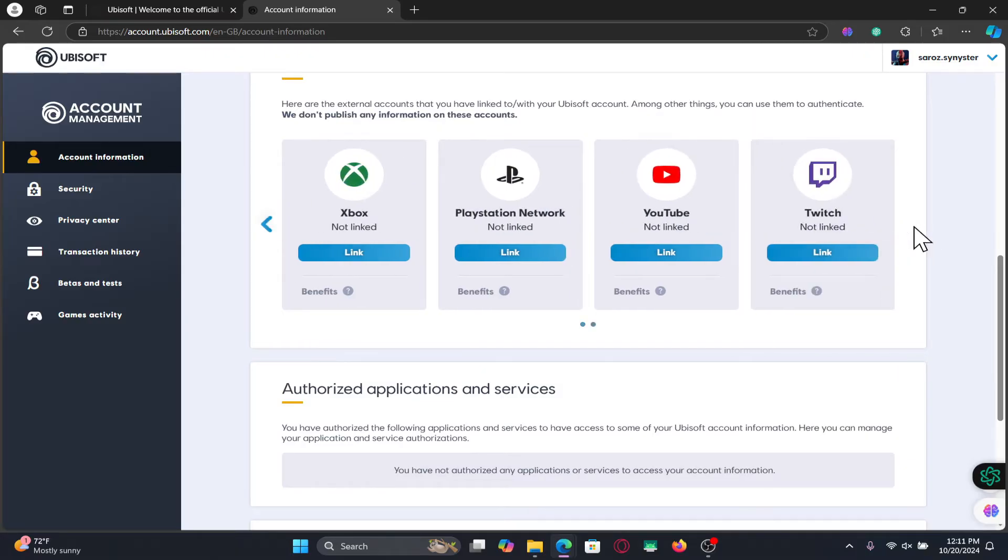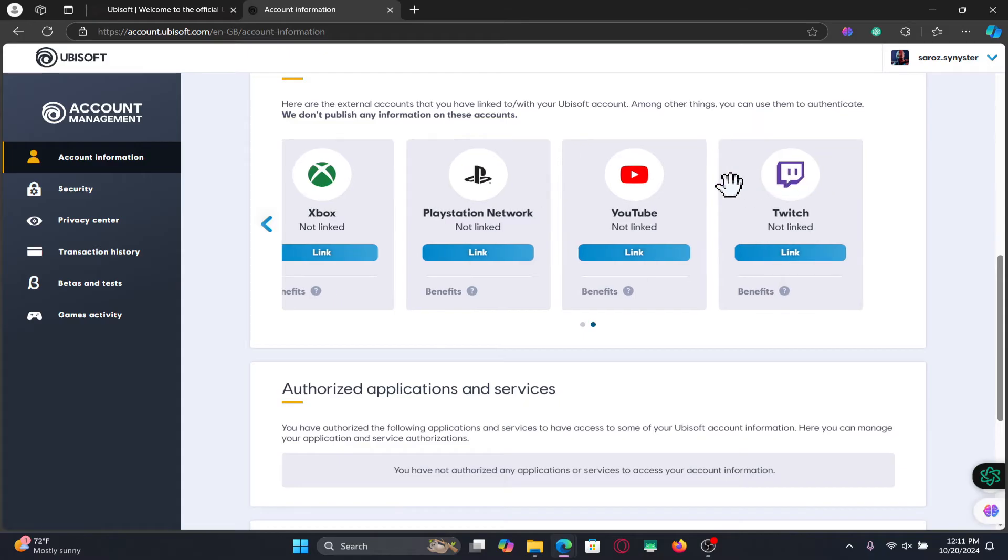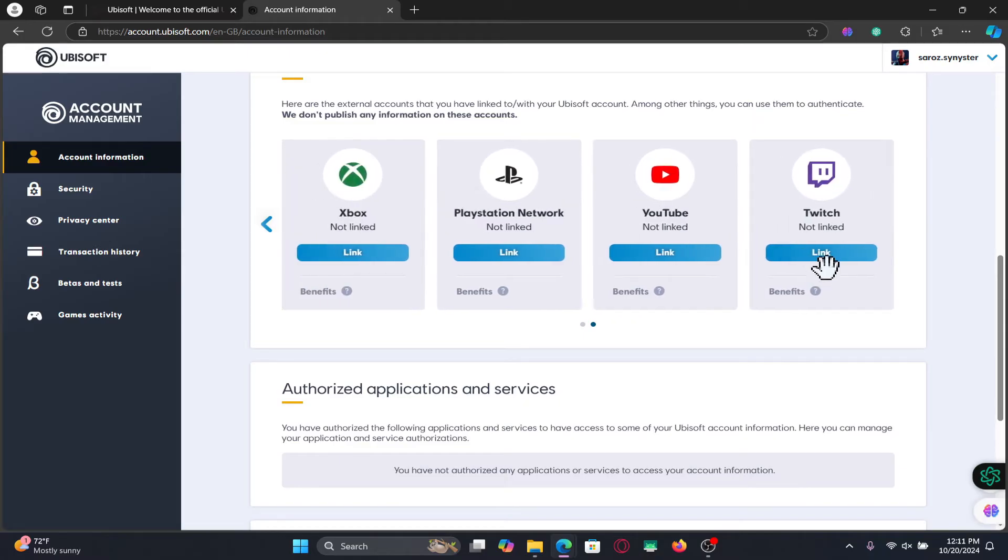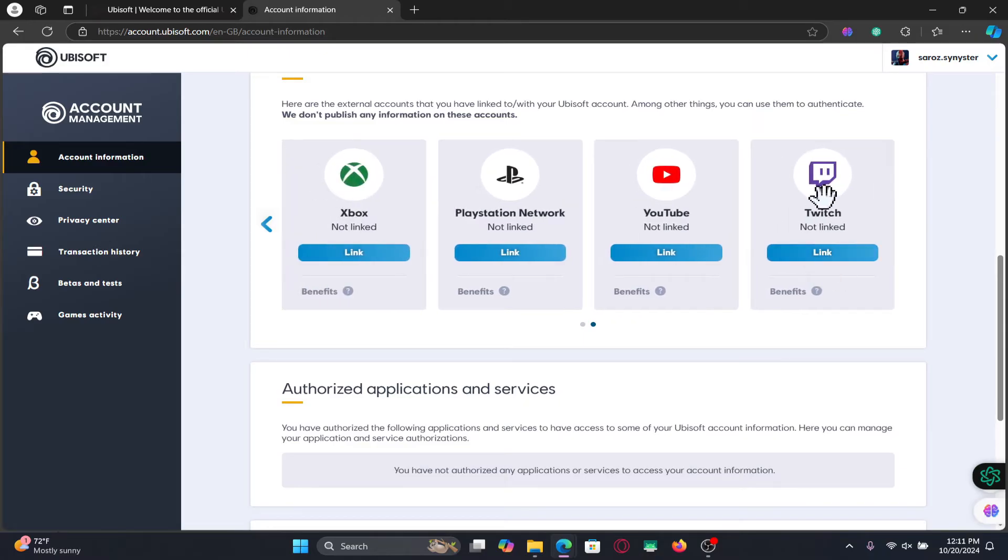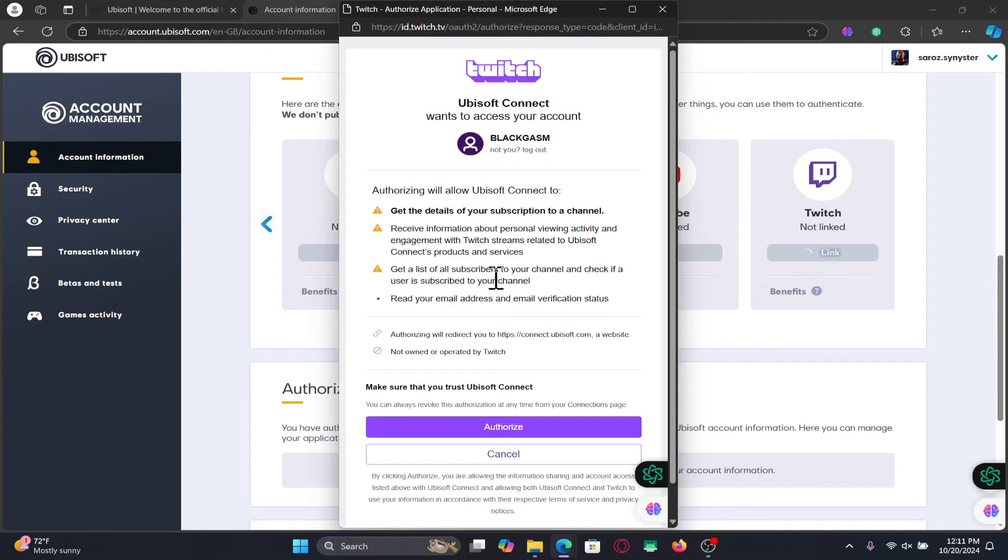In order to link to Twitch, just click on the Link button underneath the Twitch option and you will now be asked to log in to your Twitch account and authorize this connection. Go ahead and tap on the Authorize button after logging in.